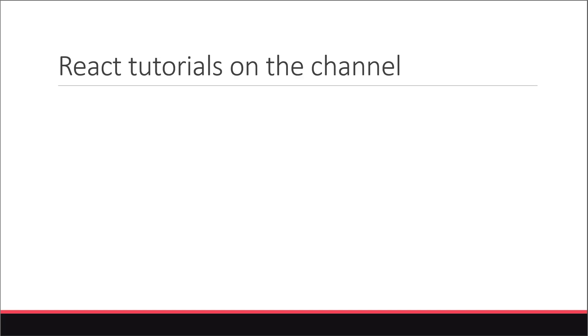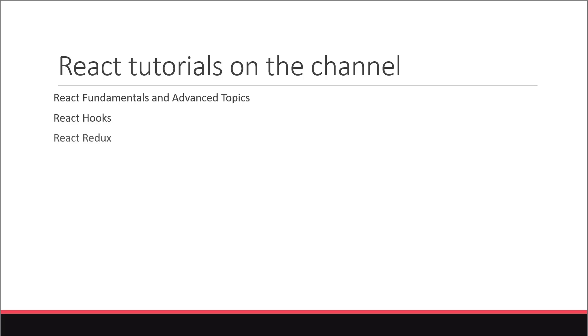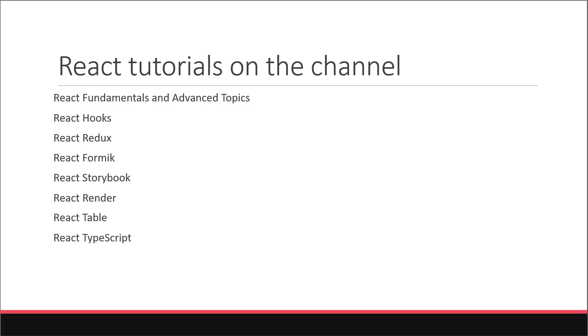Now what I'm trying to do is make this channel a one-stop shop for everything related to React. So far we have tutorials on React fundamentals and advanced topics, React hooks, React Redux, React Formik, React Storybook, React Render, React Table, React TypeScript, React Query, and React Styled Components. To add to this list, we're going to learn about the React Router library.